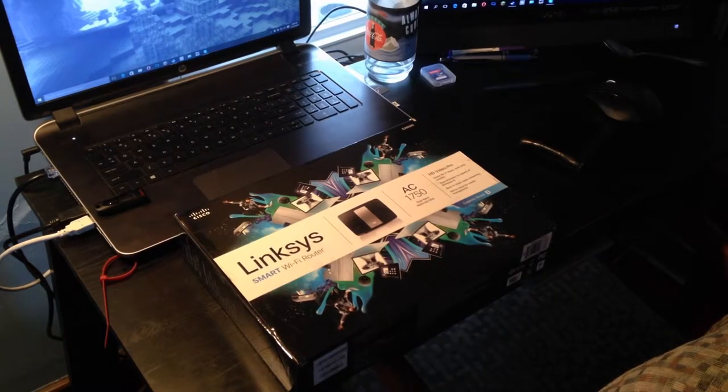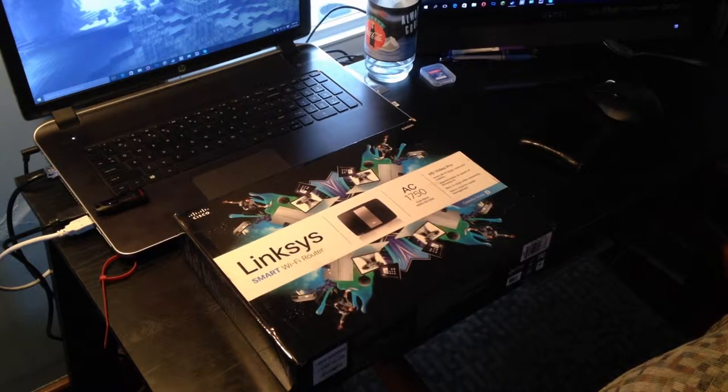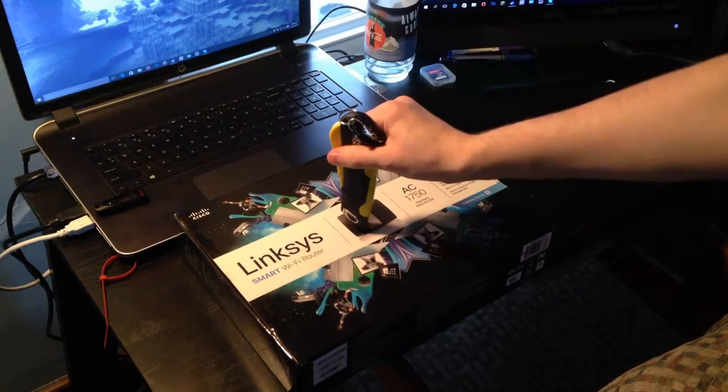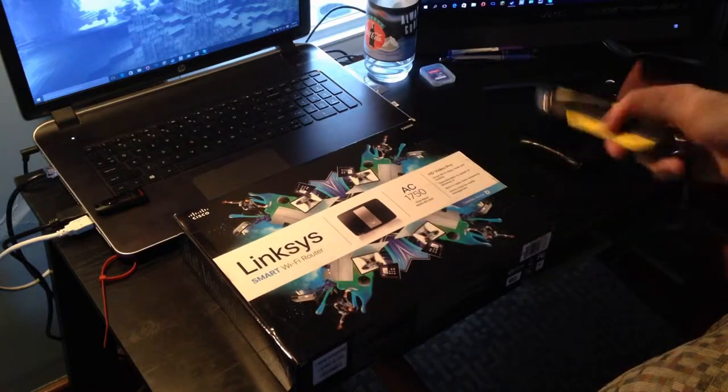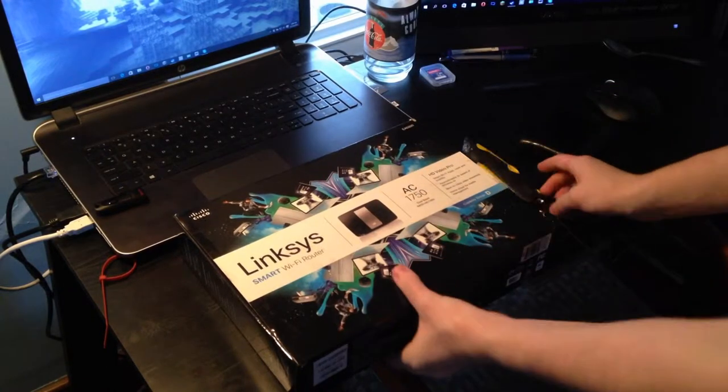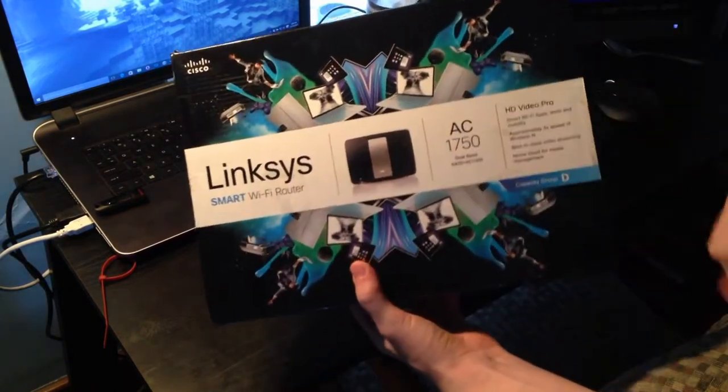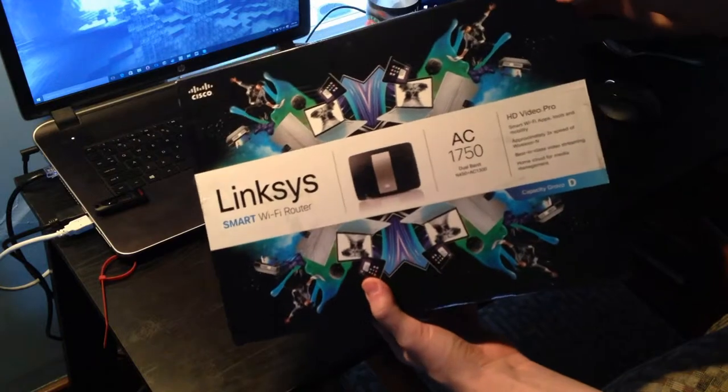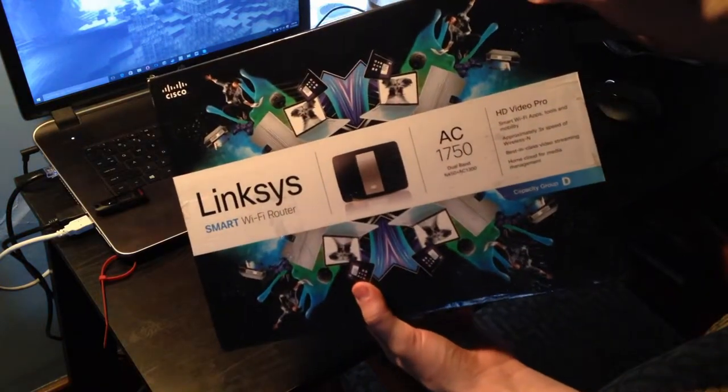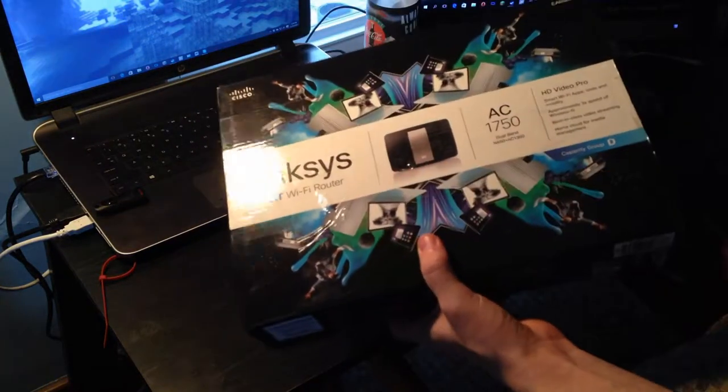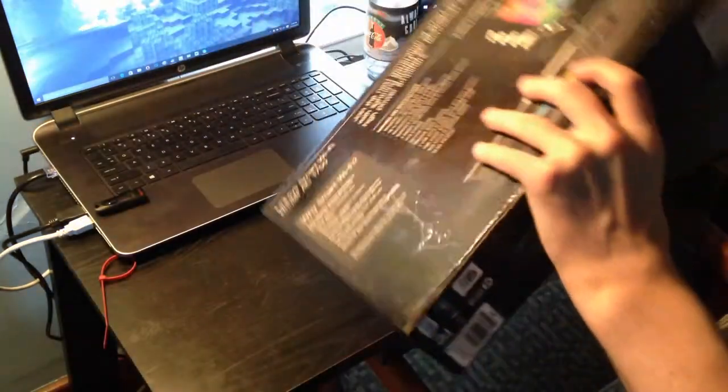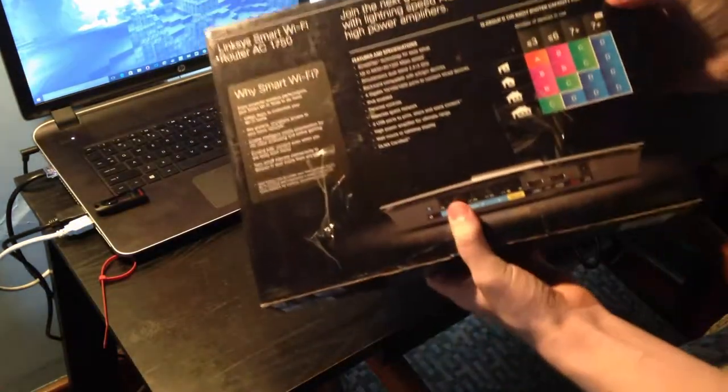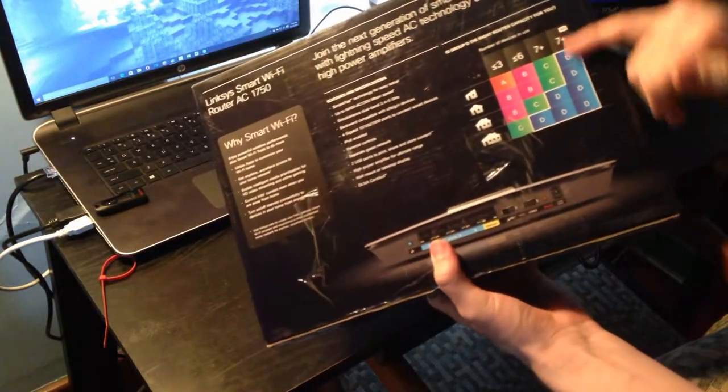All right, hello everyone and welcome to another unboxing. In this video we're going to be unboxing the Linksys AC1750, also known as the Linksys EA6500 Smart Wi-Fi router. This is a capacity group D router.